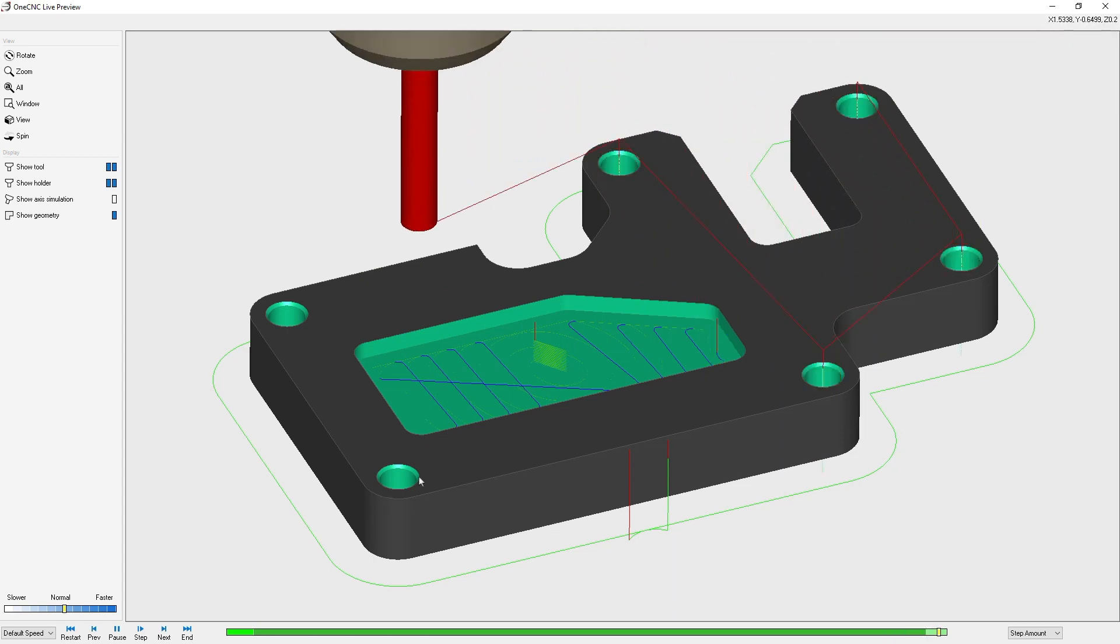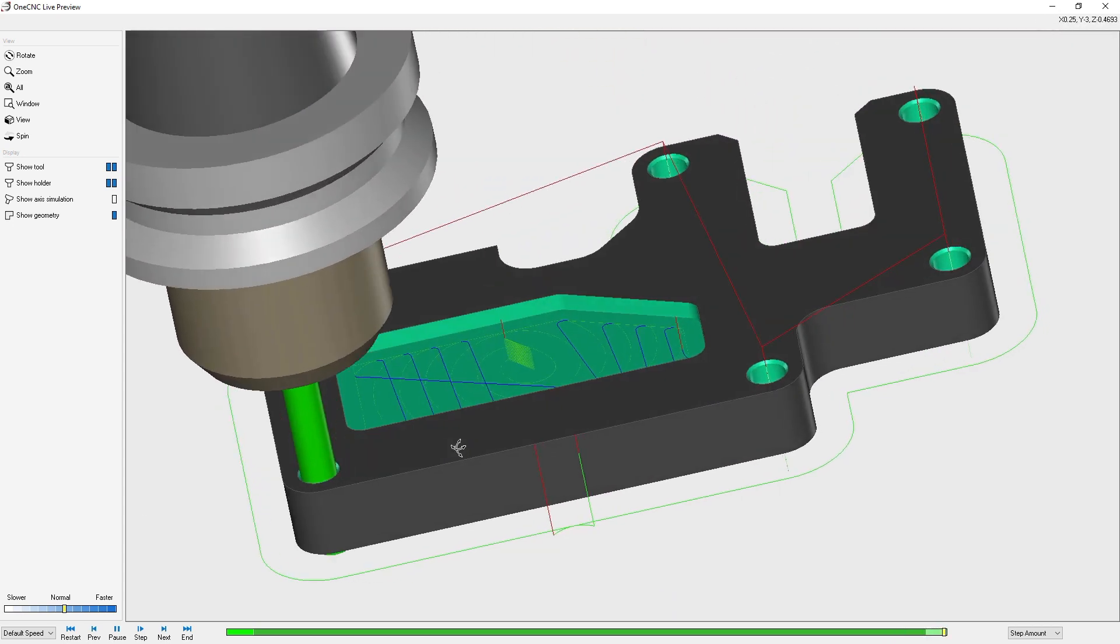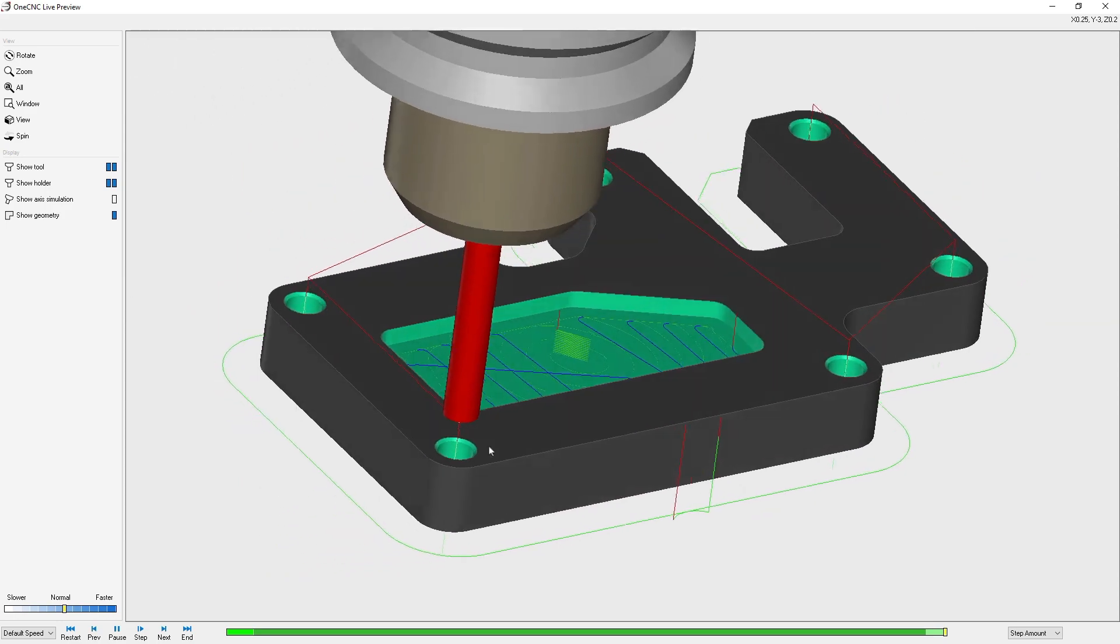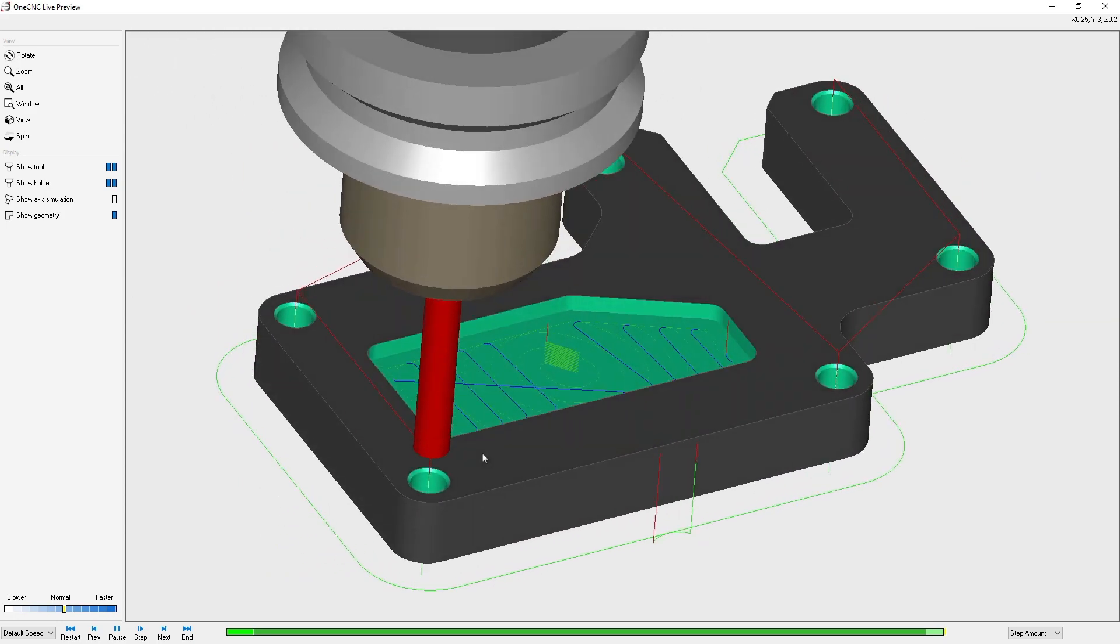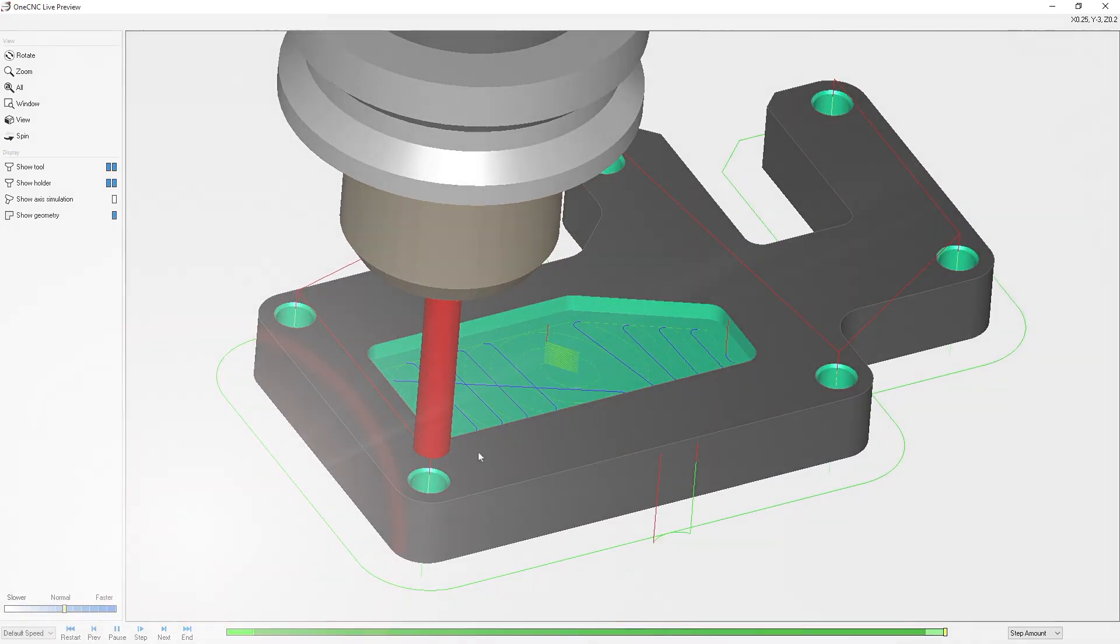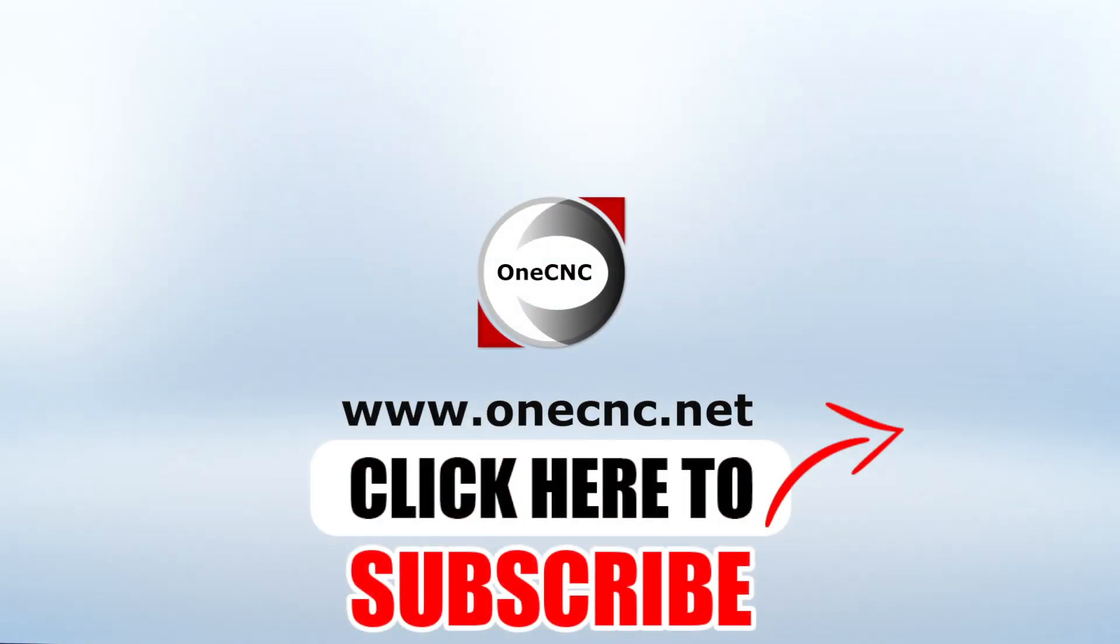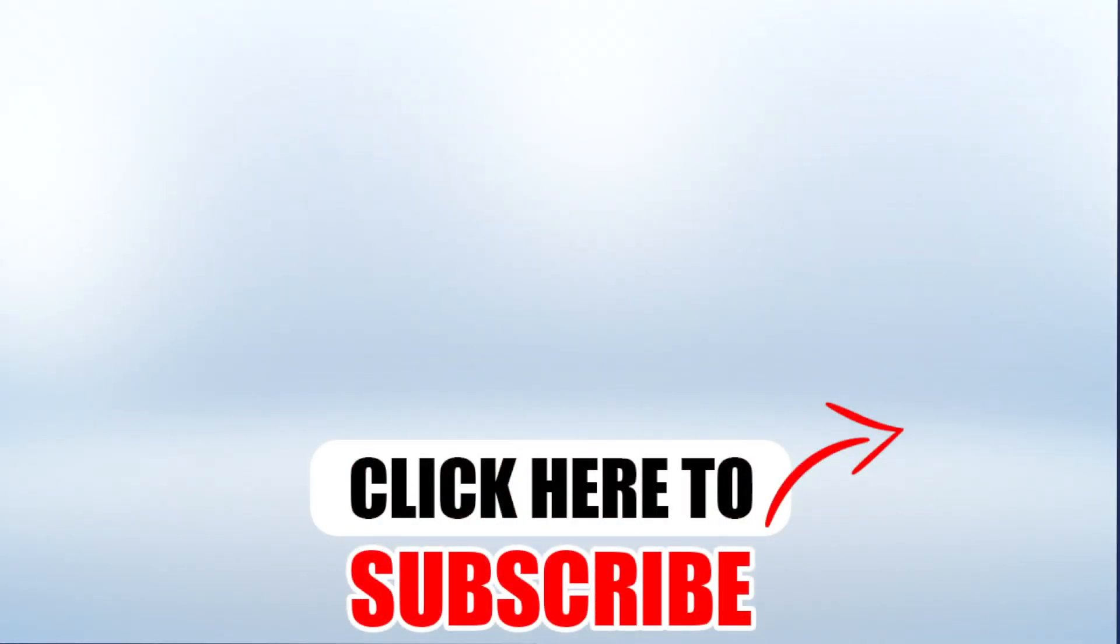All right, that's it for this tip of the day. Thank you so much for watching and I look forward to seeing you in the next video. Don't forget to click the subscribe button.